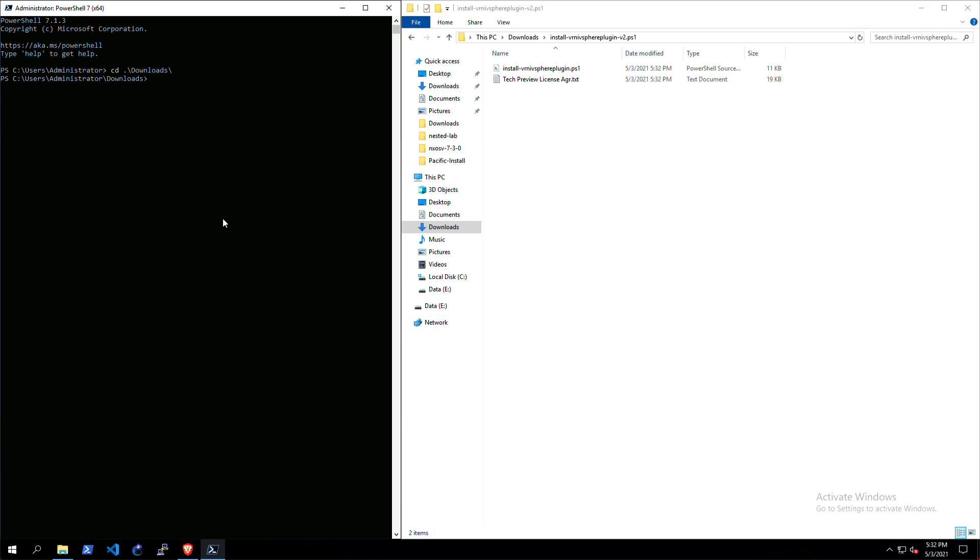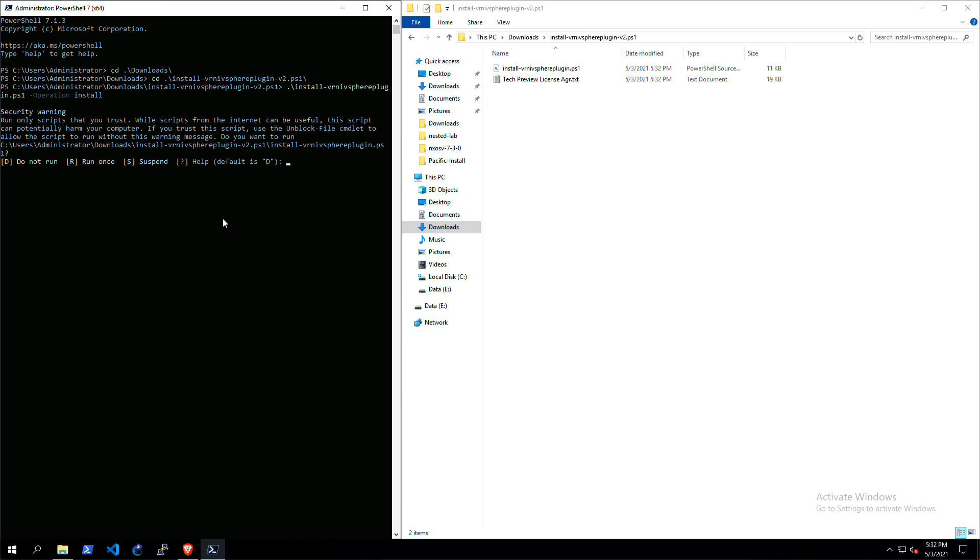There's the tech preview license agreement plus the PowerShell script that will install it. Now let's start and run it. There are two operations and you need to give that with the operation flag: one is install and the other is uninstall.